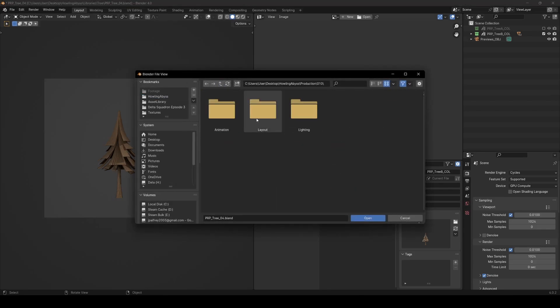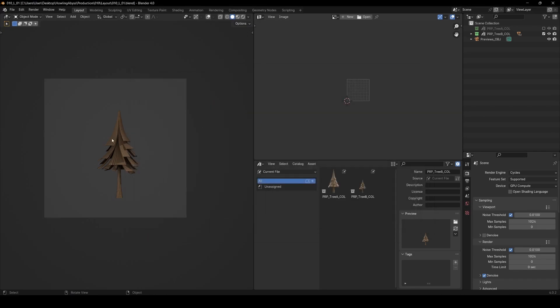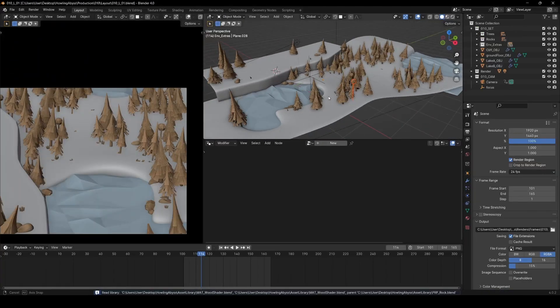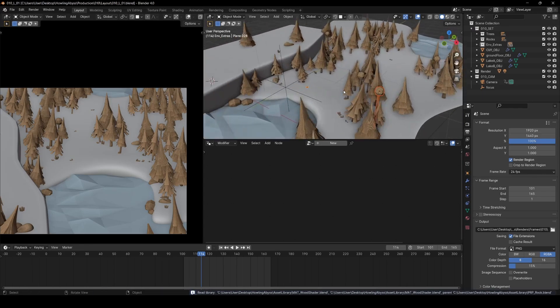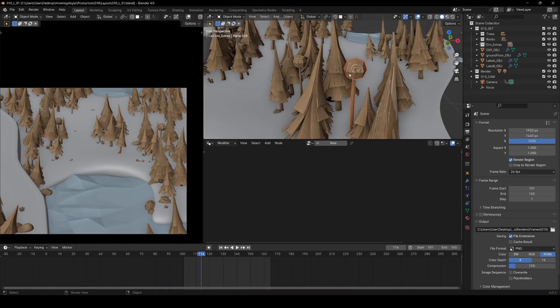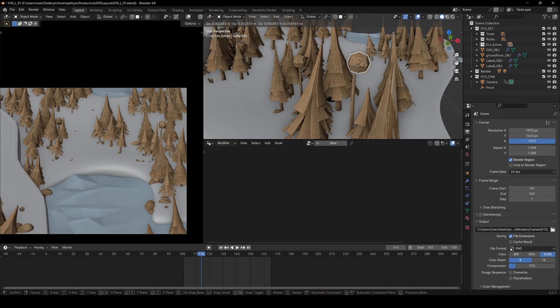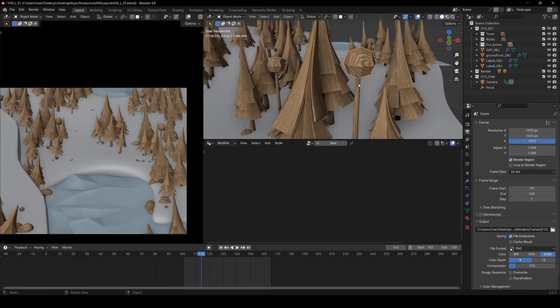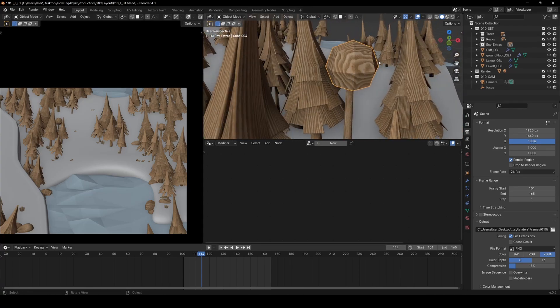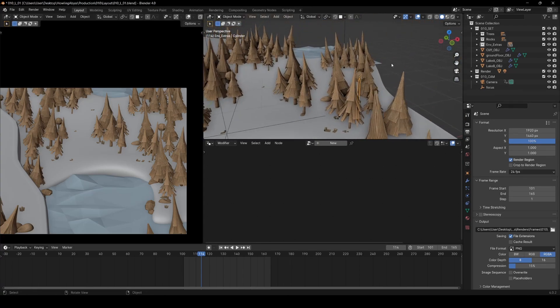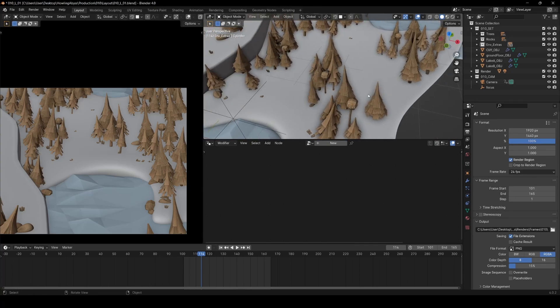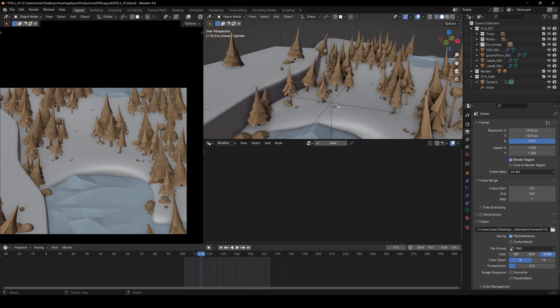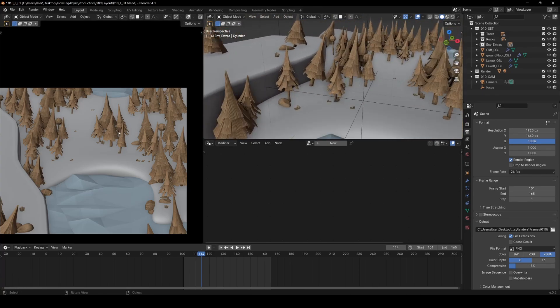I'll go into the layout file here where I did all the set work. You can see I did actually end up modeling these little really simple elements. It's just a cube with one subdivision surface on it and then just a cylinder for these more graphic shapes in the forest.